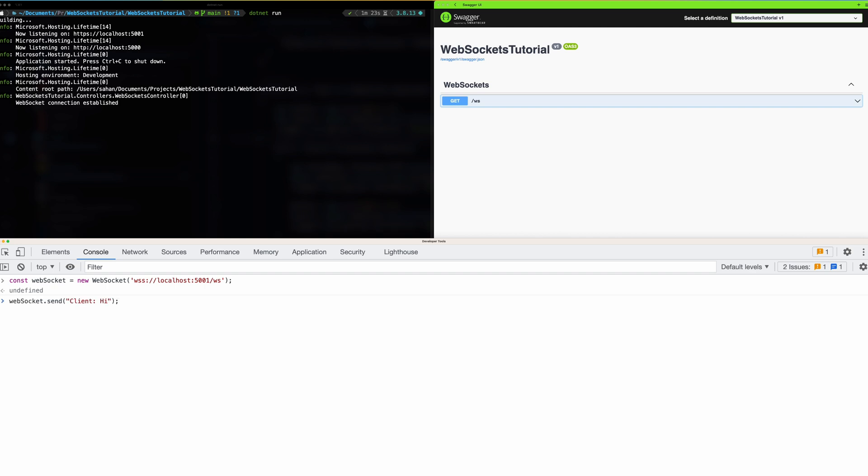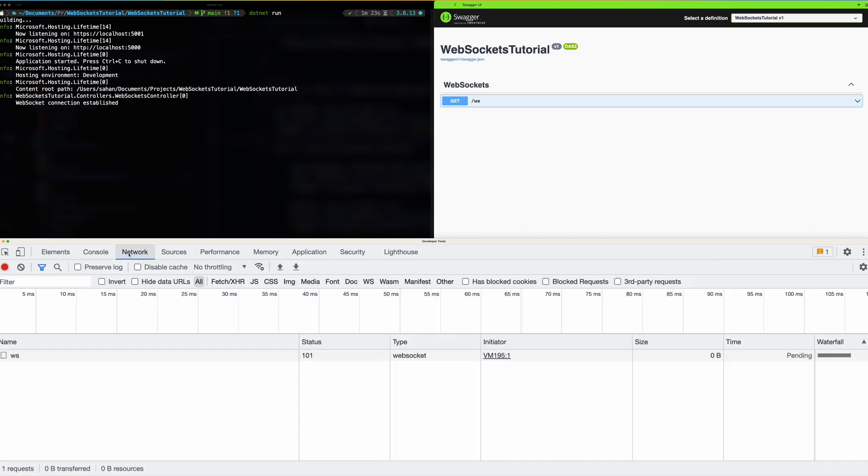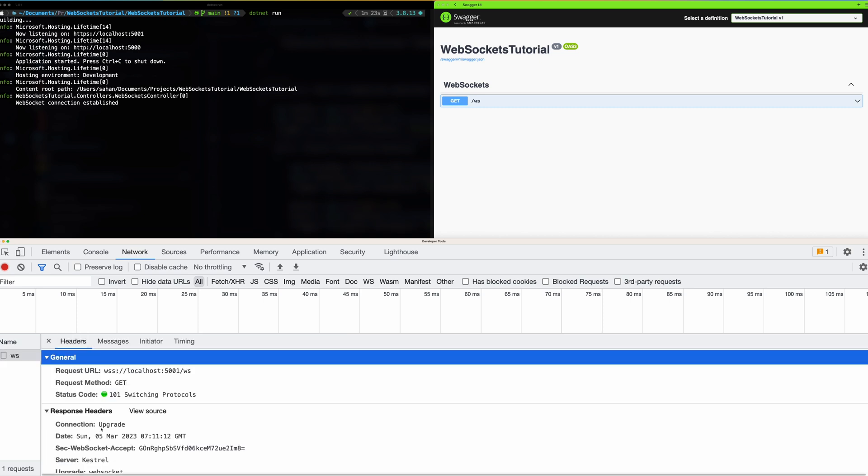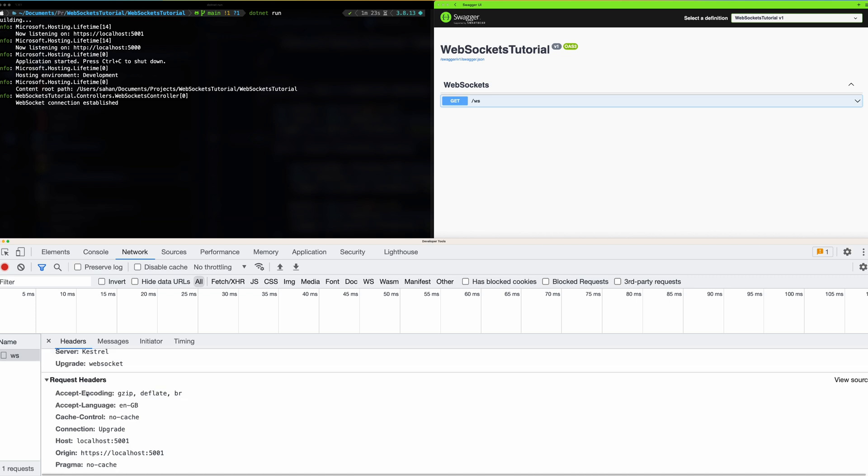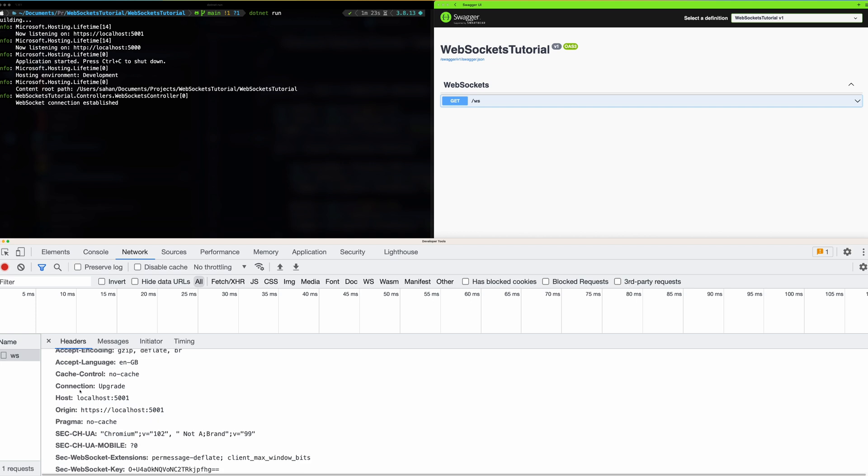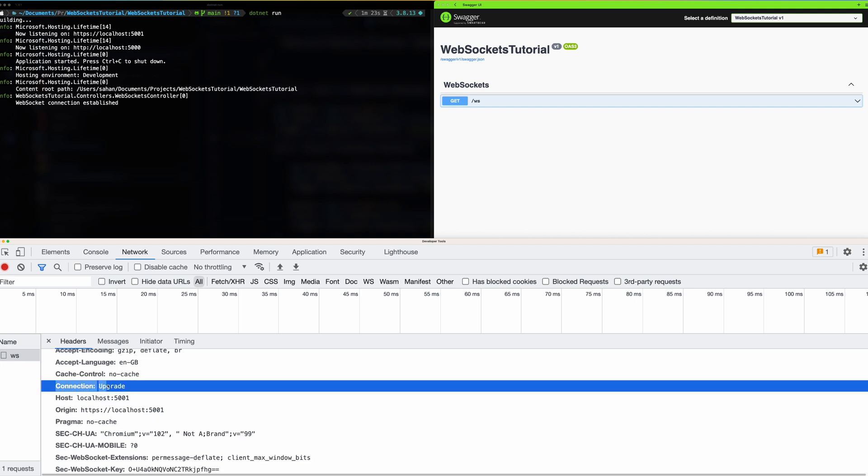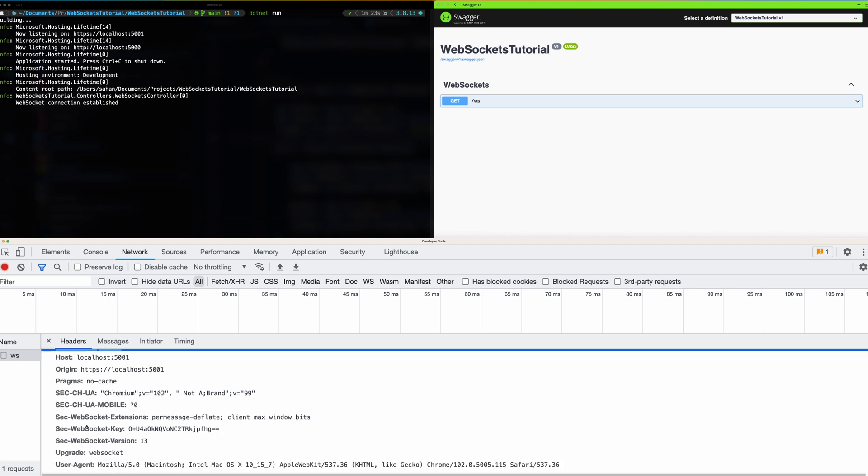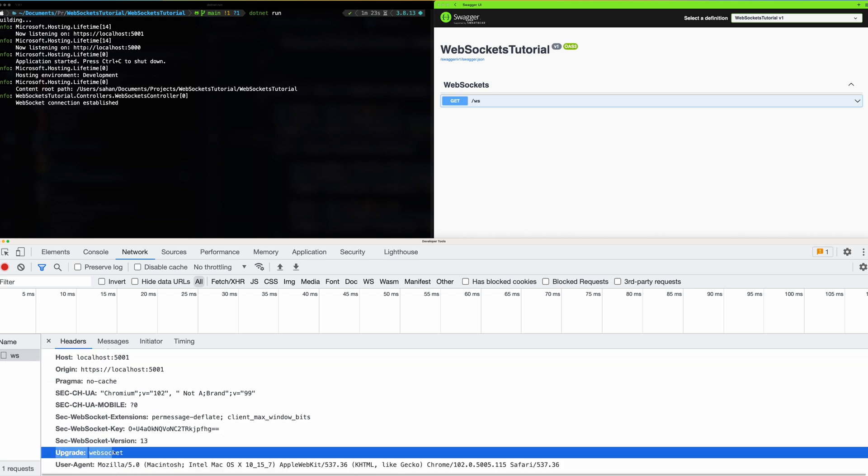Before we send a message let's go over to the network tab and have a look at the connection. Remember that we discussed how the status code is going to be 101. That's what you see over here and my WebSocket endpoint is localhost5001 slash ws. In the request headers if I have a closer look at the connection it says upgrade and also there should be another one saying upgrade to WebSocket. There we go.